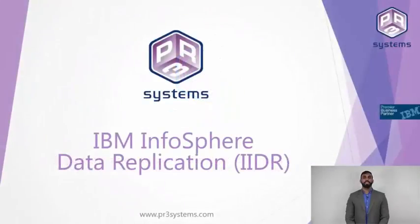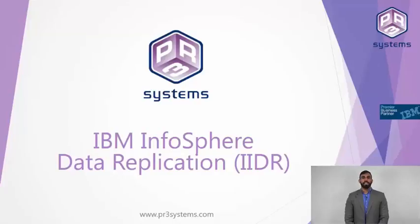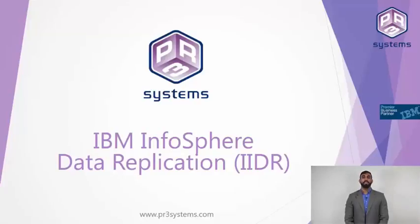Hello, this is Siva Patnala from PR3 Systems. This is going to be a short video to give you some insights on IIDR. We'll talk a little bit about the program and give a short demo as well. So, let's get started.